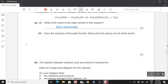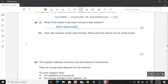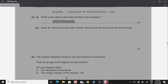Draw the structure of the ester formed, showing all atoms and all bonds. When naming esters, we start with the alcohol name then the acid name. However, when drawing esters, we do the opposite: we draw the acid part first and then the alcohol portion.